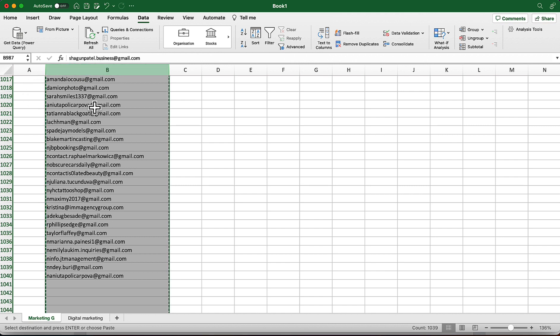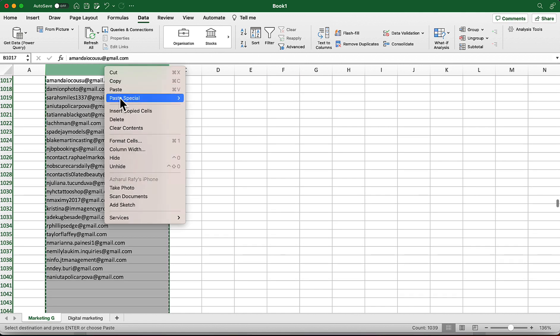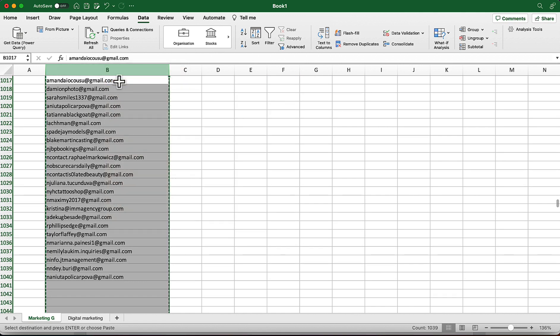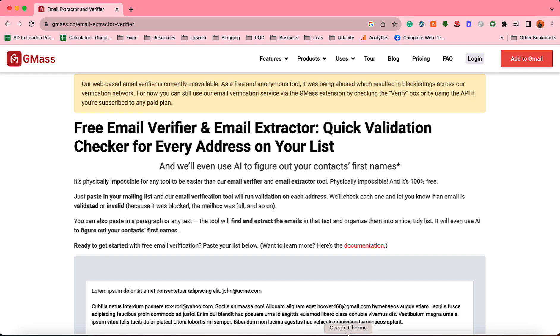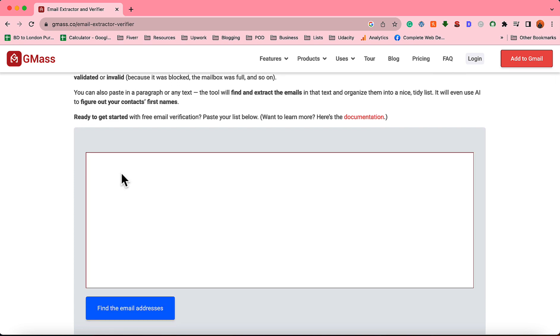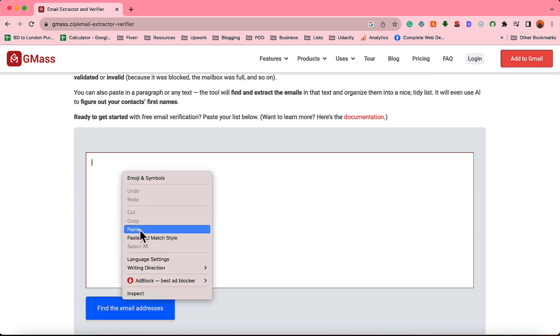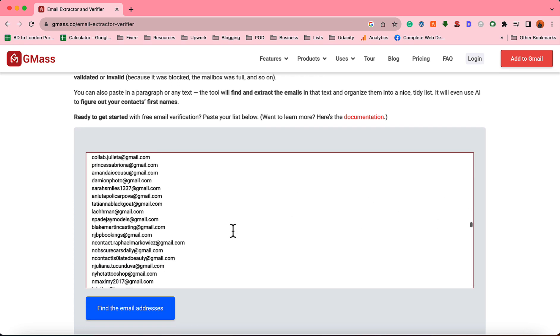So let's move on. I'm going to show you how you can get first names for most of the email addresses that we have got here in this list. So I'm going to copy all of the emails from here and after that we're going to visit a website which is GMass and I'm going to attach the link in the video description.